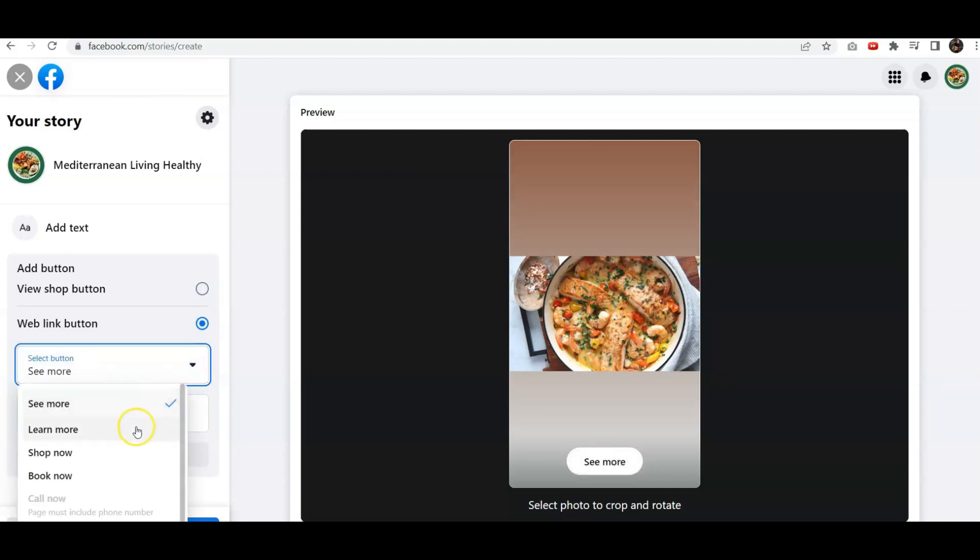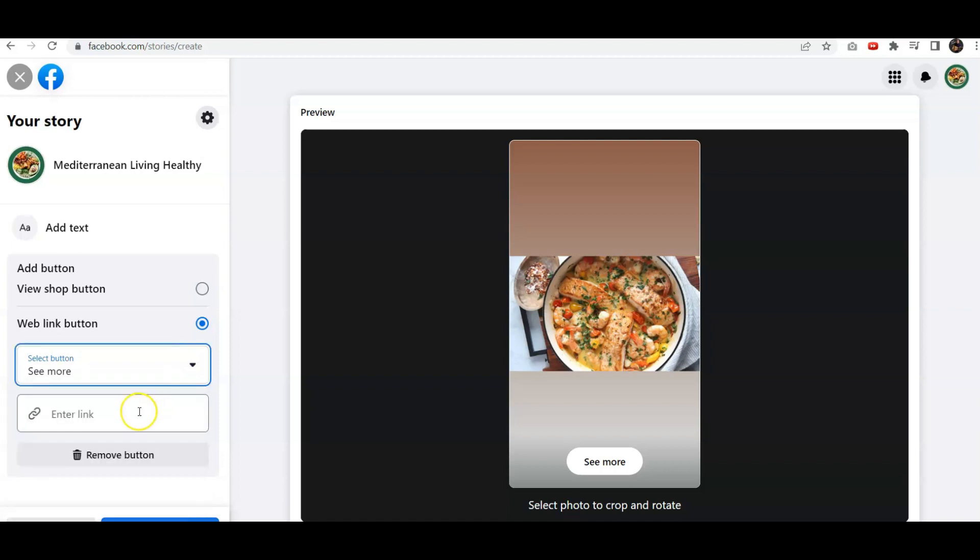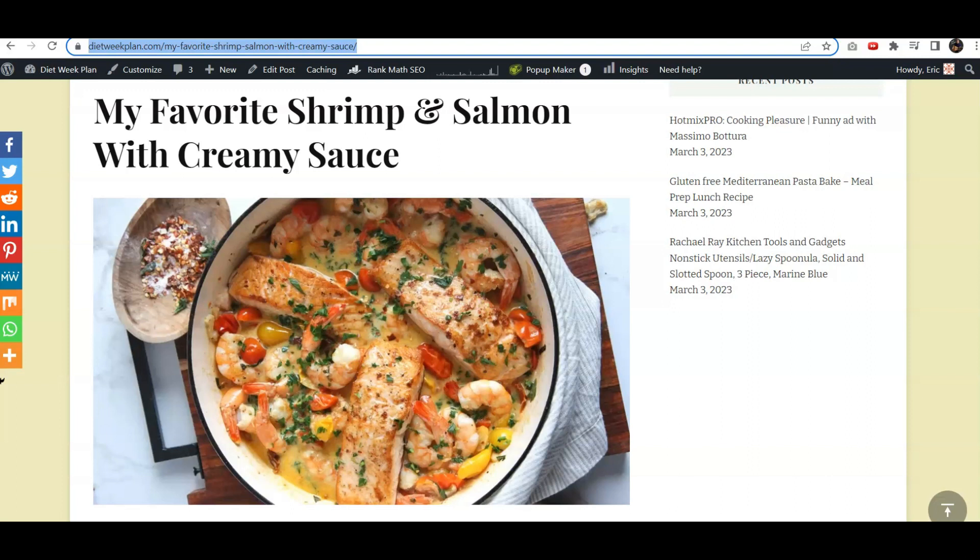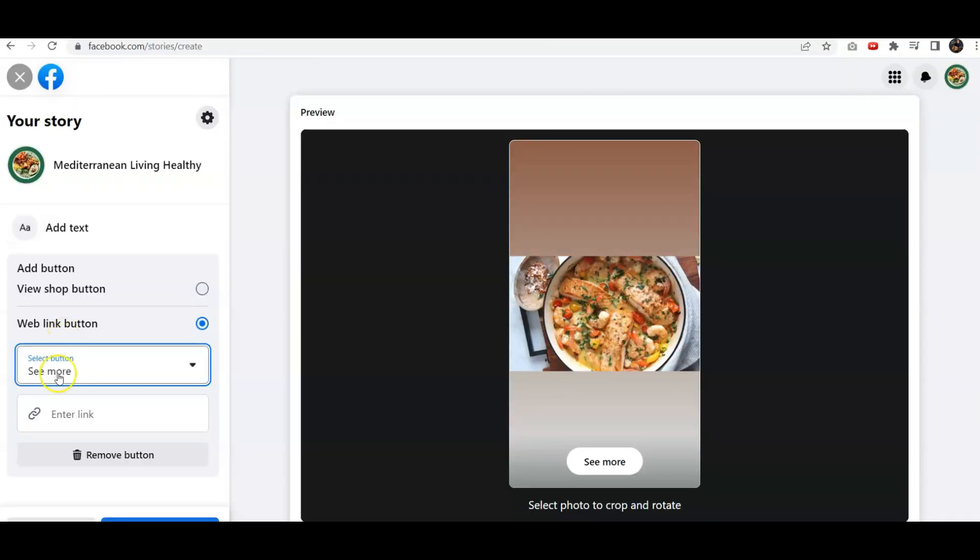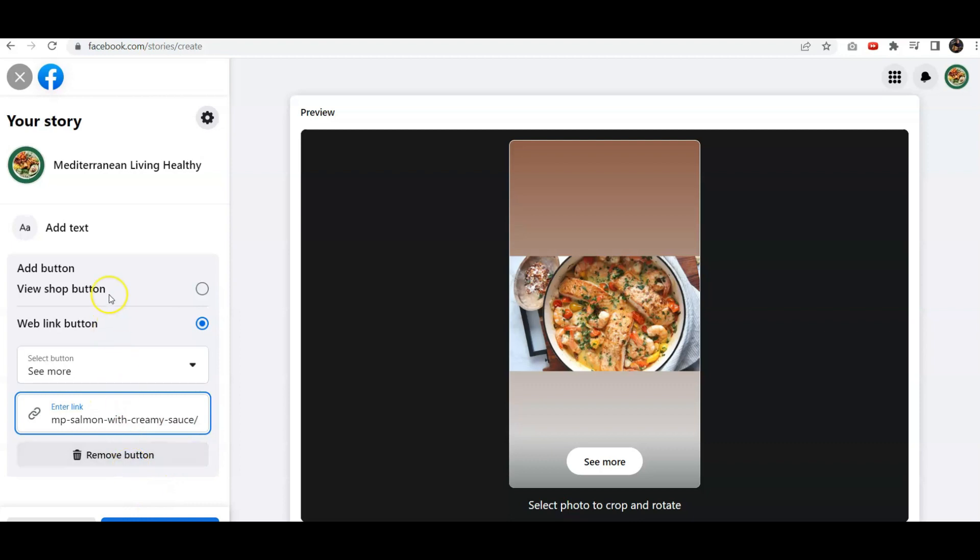Or you can do Shop Now, Book Now. Let's just keep the See More. We'll enter the link. Let's paste that here.